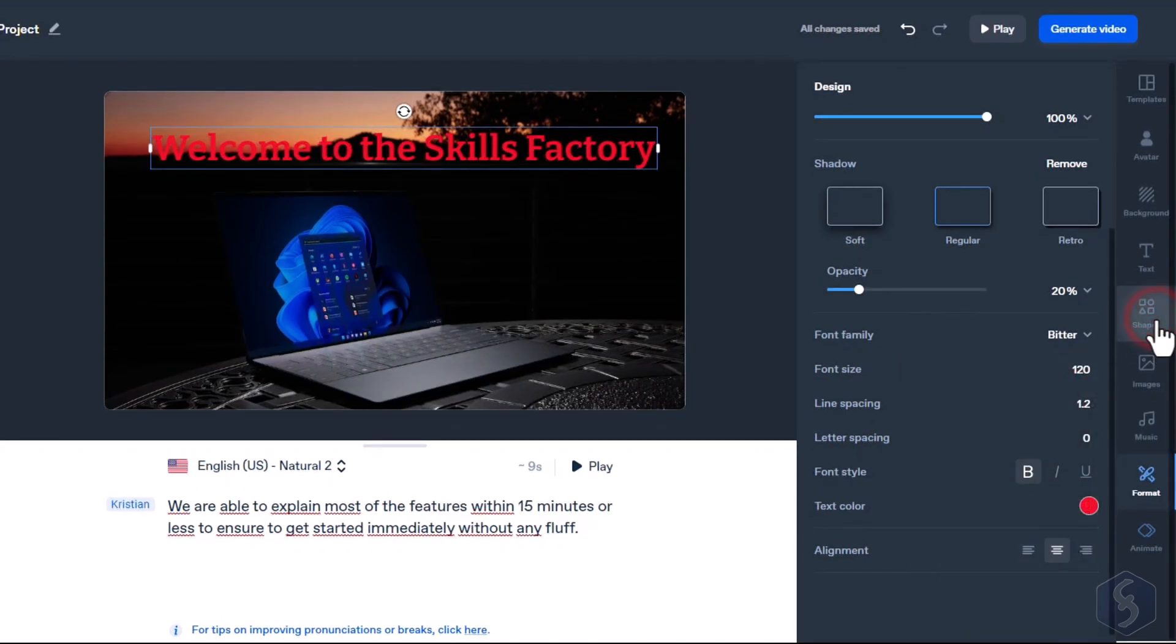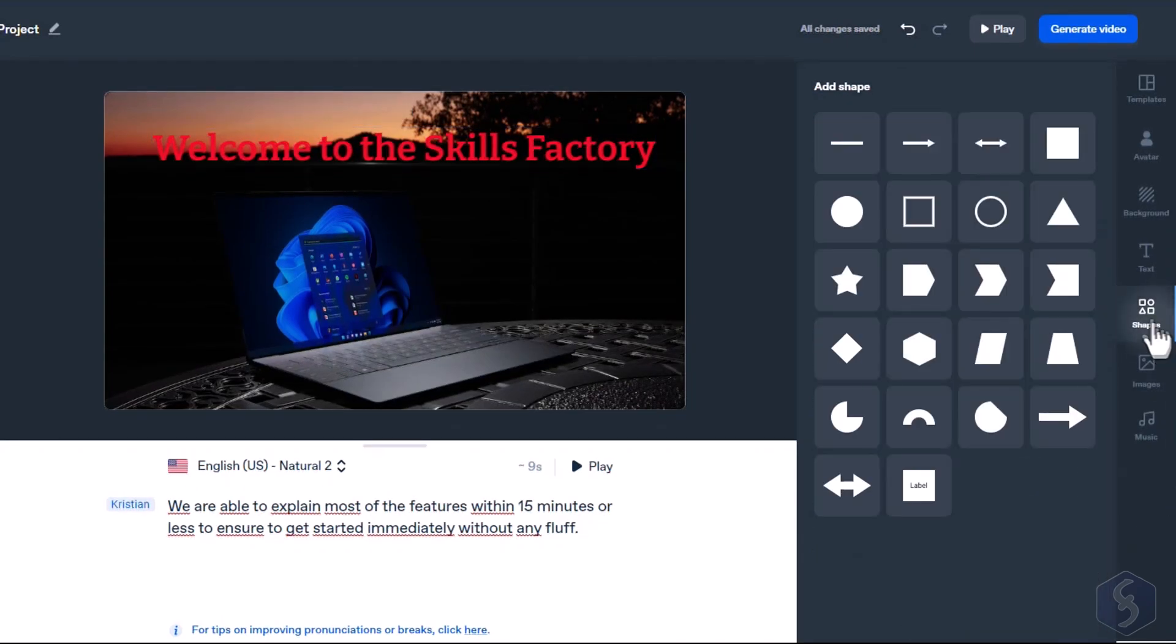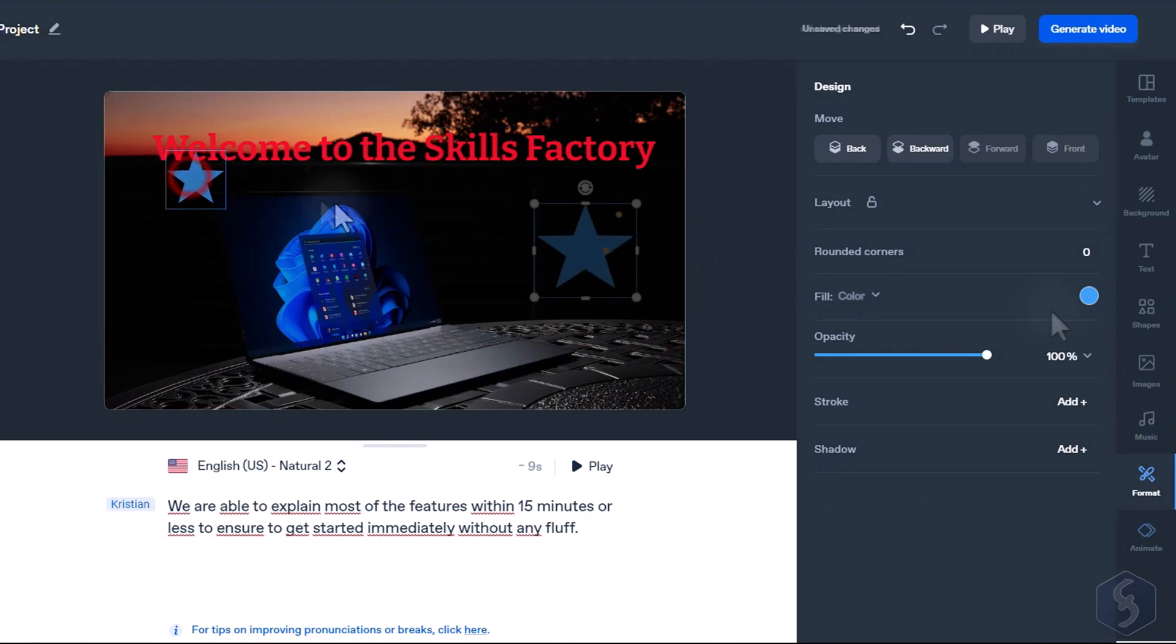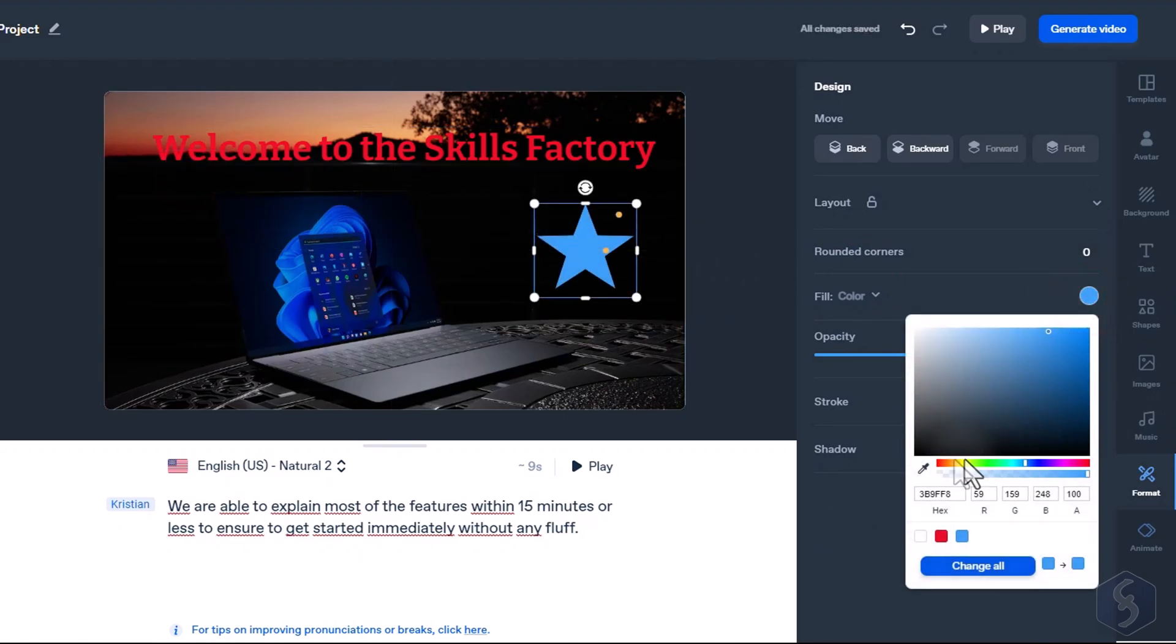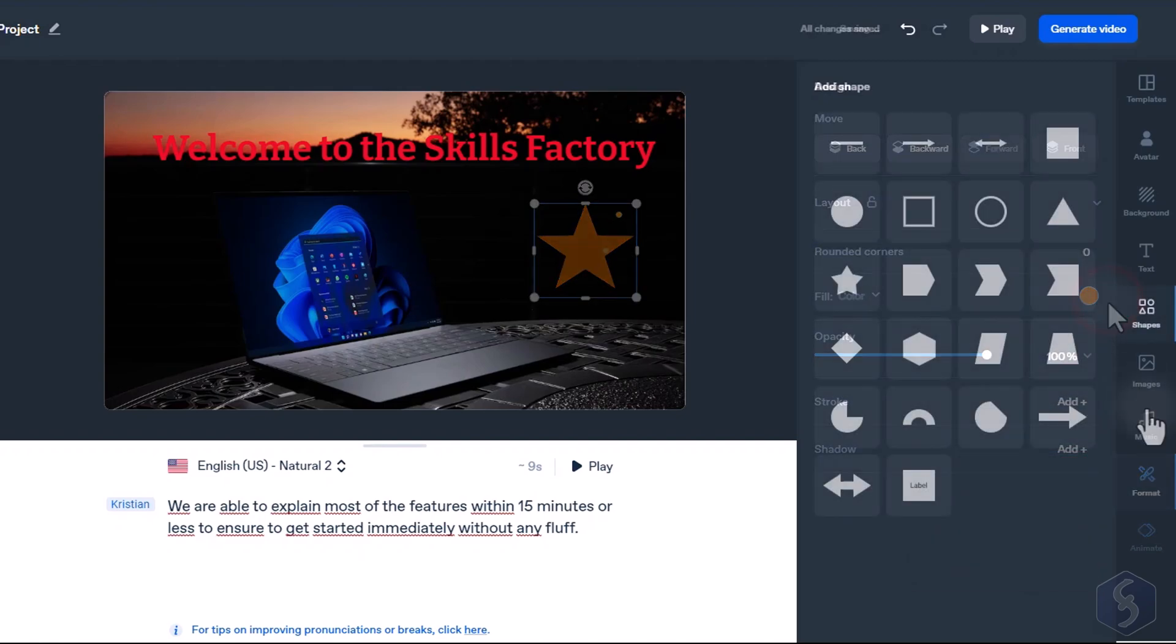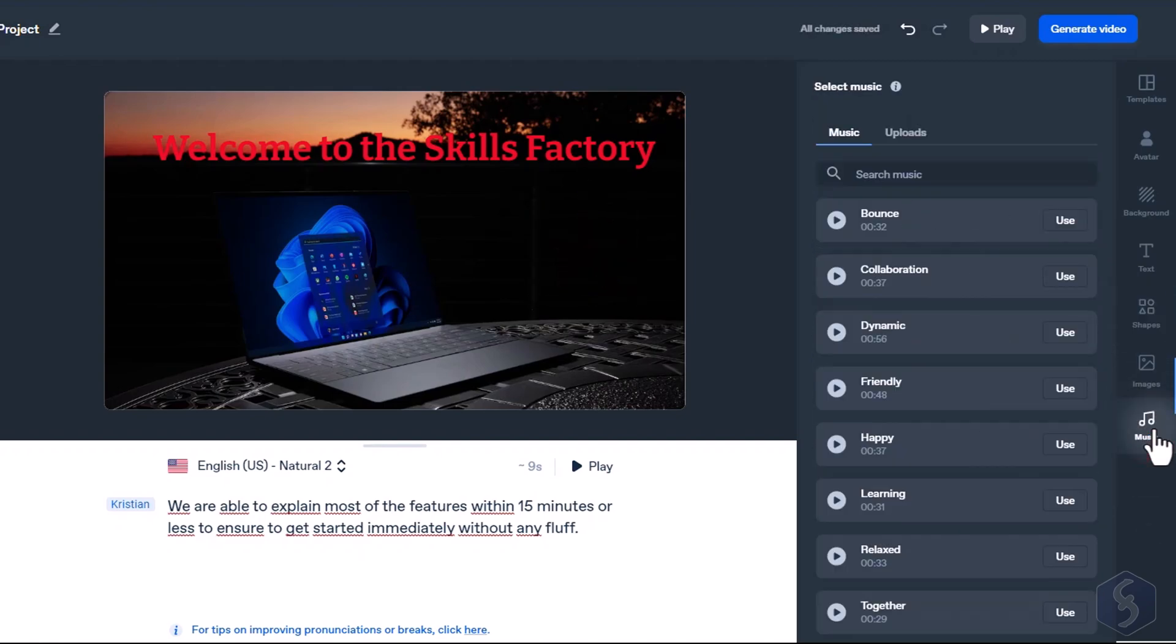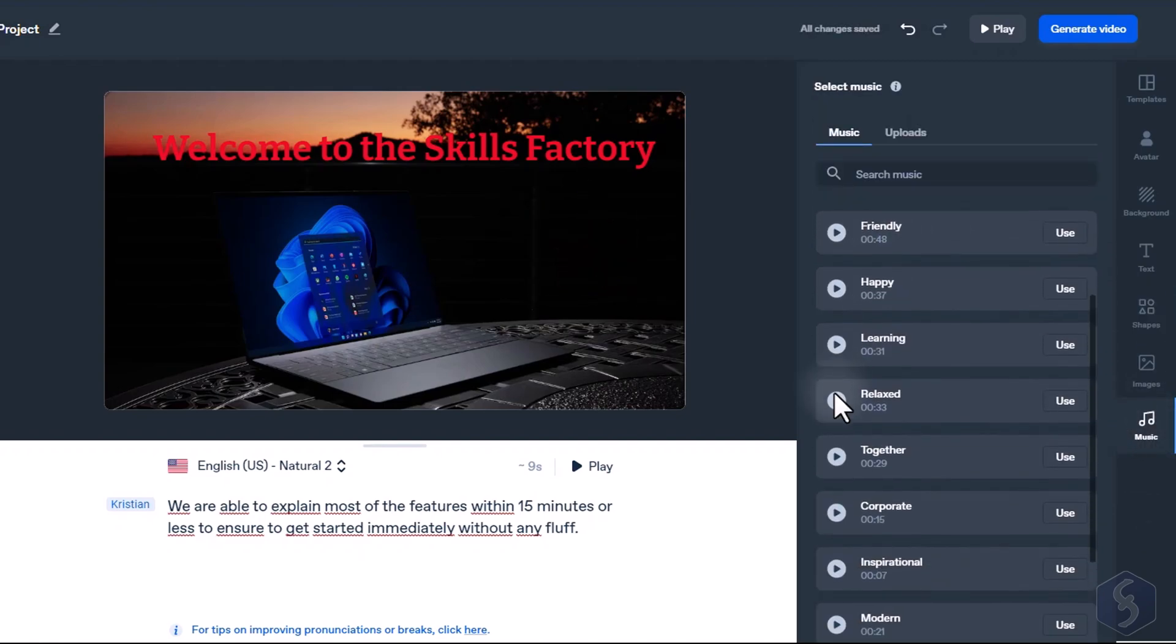From Shapes, you can import geometrical shapes with proper fill color, transparency, stroke, and shadow. In addition, from music, you can import great background music without disturbing your avatar voice.